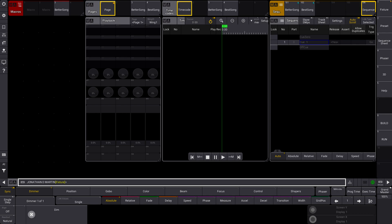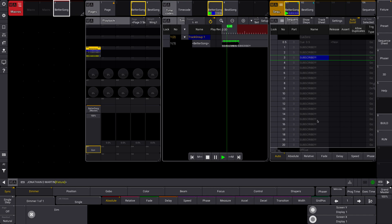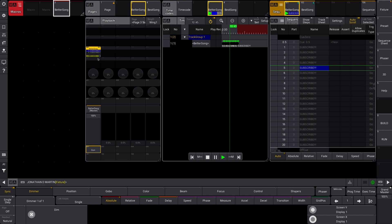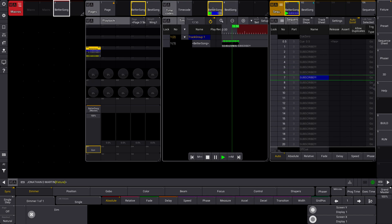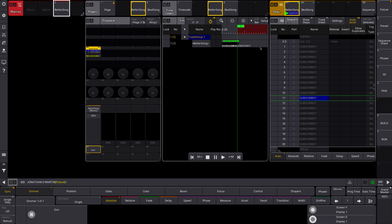Let's close out and run this macro. Notice that our timecodes and sequences are not selected right now. When I run it — boom — we've selected our better song sequence. We've got our playback, it's gone to page three, selected the sequence, and we're running that timecode. It basically hovered on cue 0.25 until the timecode started running.